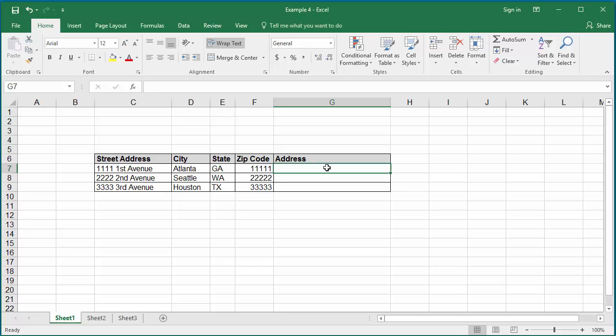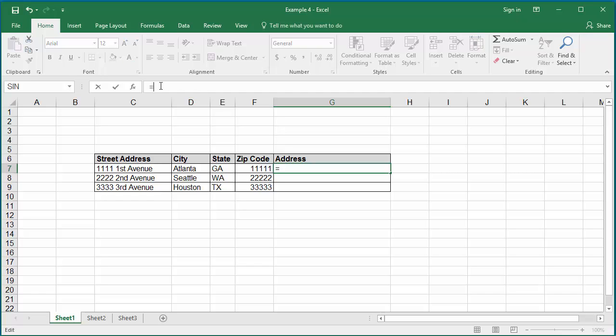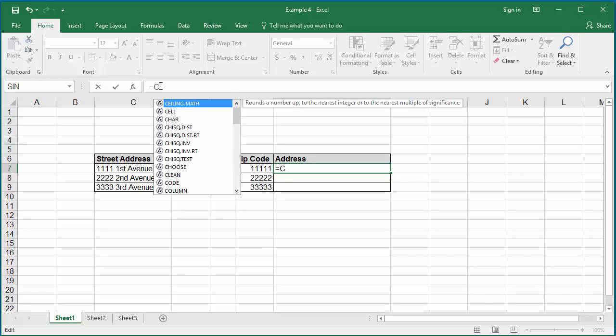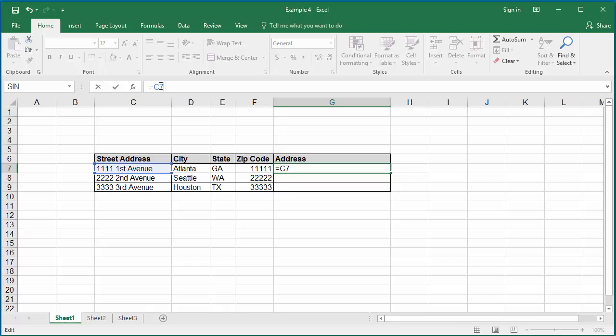In the formula bar, type equal to and the street address cell C7, and to join the cells use the ampersand character.